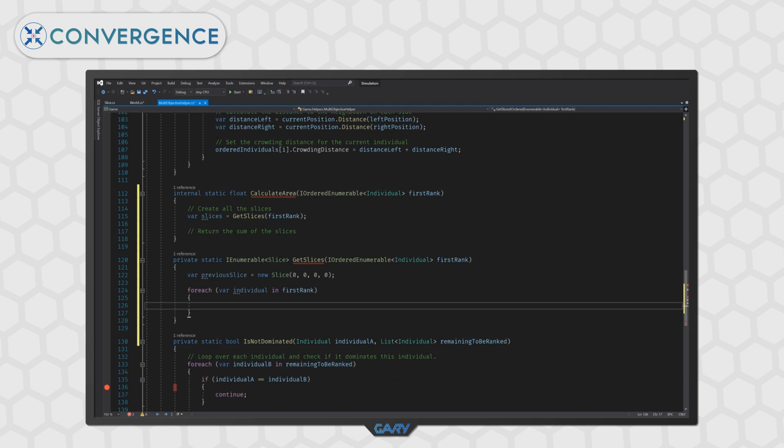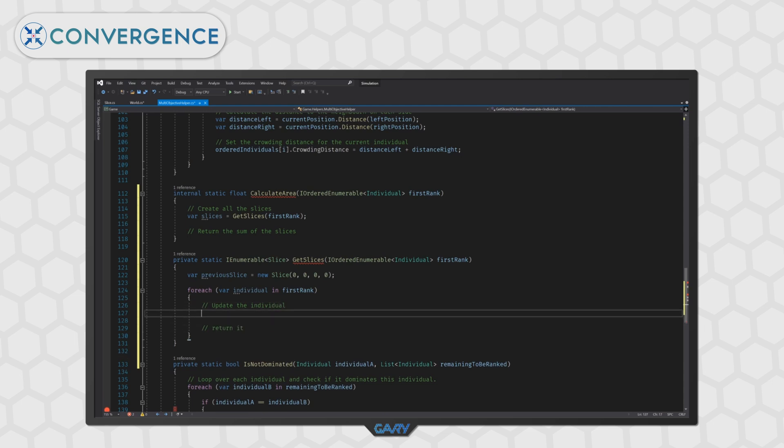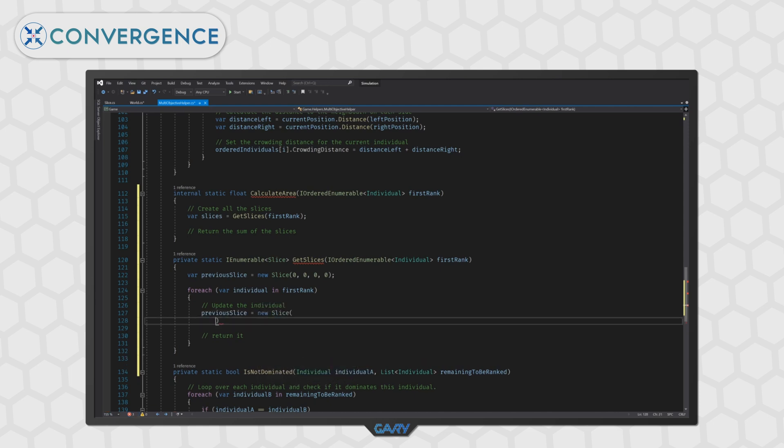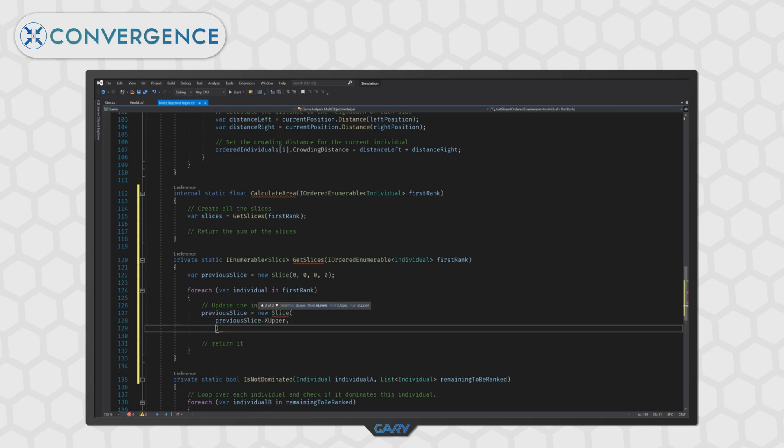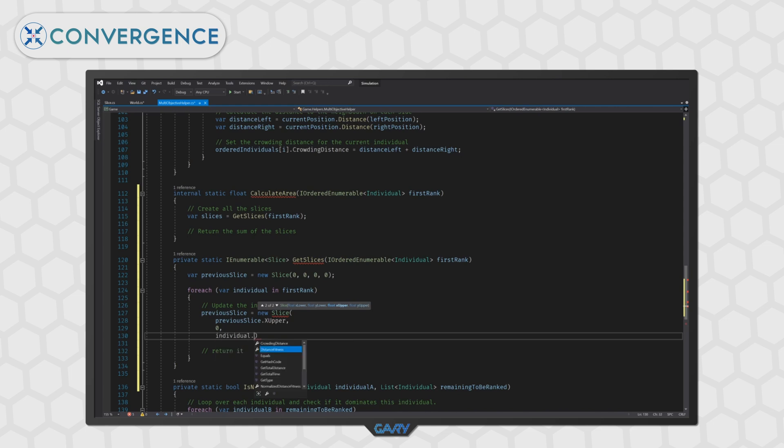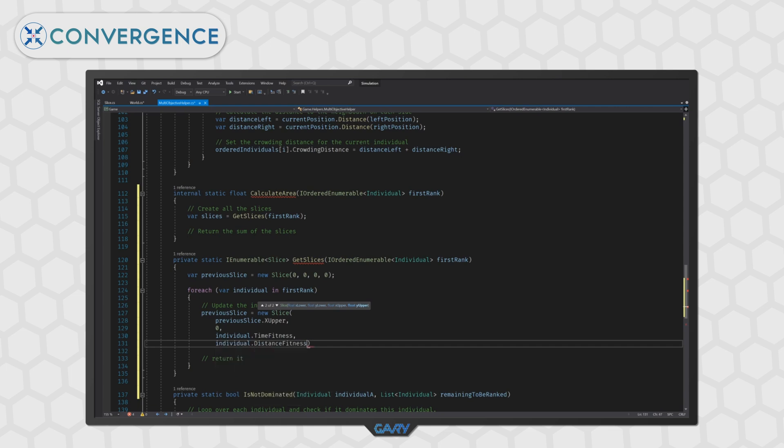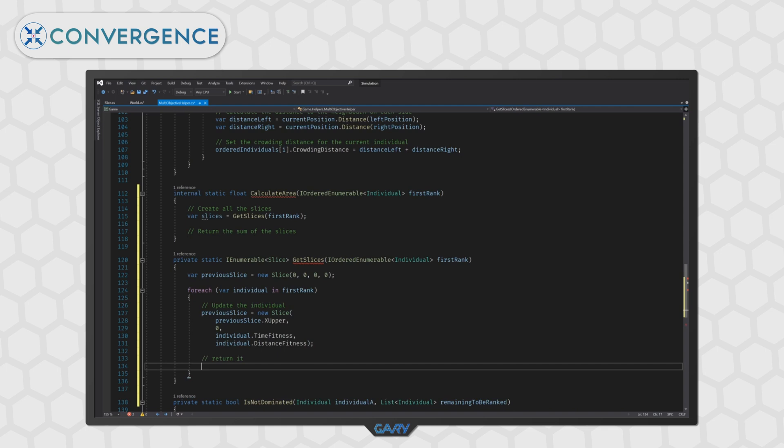The logic here is quite straightforward. We are going to just update our individual and then yield return it. So, we can do that by typing previous slice is equal to a new slice and then the arguments in order are x lower which will be the previous slice dot x upper, y lower which will always be zero, x upper which is the time fitness of our current individual which is individual dot time fitness and finally y upper which is the distance fitness of our current individual so again we can type individual dot distance fitness. Then we just need to yield return the updated previous slice.